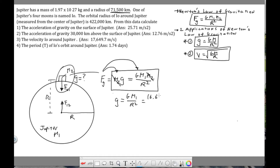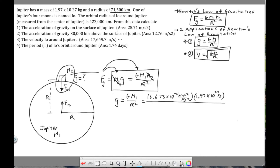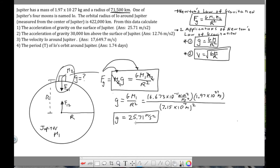For Question 1, the gravitational constant is 6.673 × 10⁻¹¹ N·m²/kg², the mass of Jupiter is 1.97 × 10²⁷ kg, and the radius of Jupiter must be converted to meters: 7.15 × 10⁷ m. Plugging into g = G·M/r² gives an acceleration of gravity on Jupiter's surface of approximately 25.7 m/s².